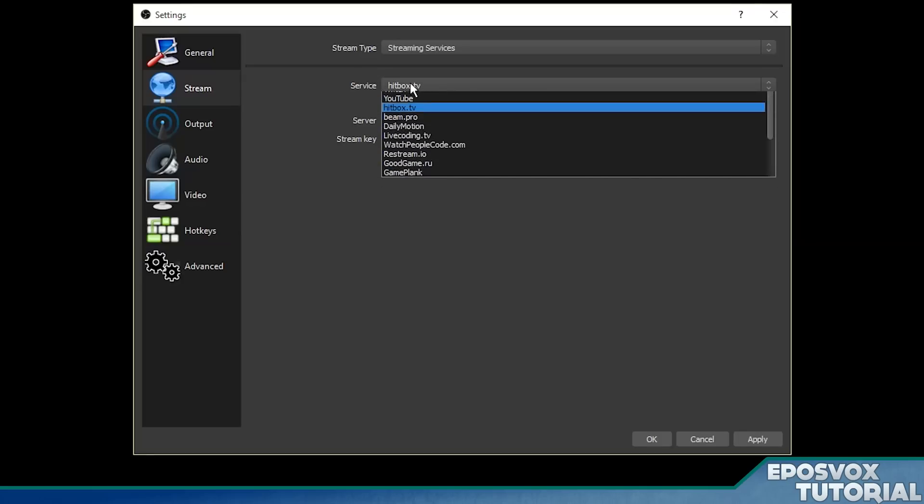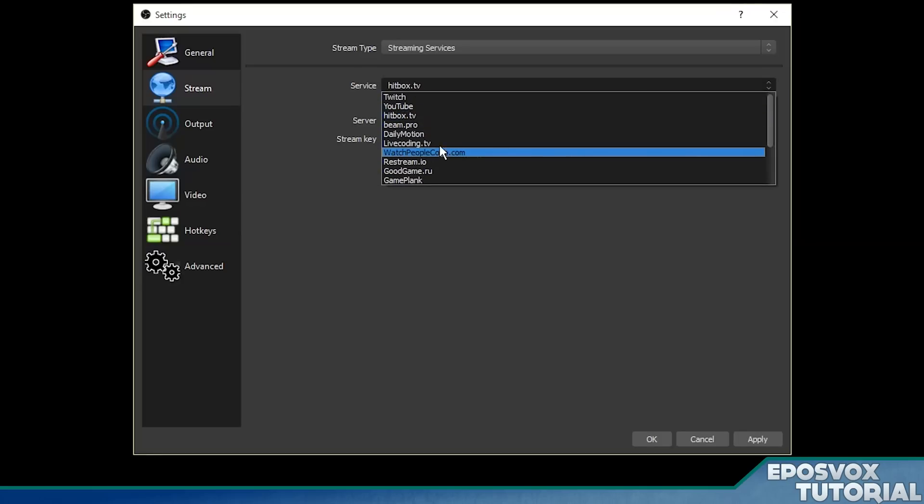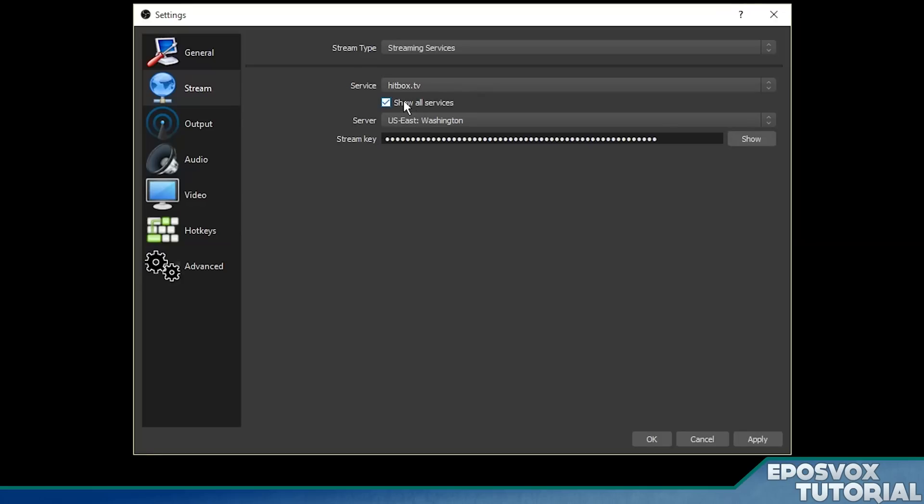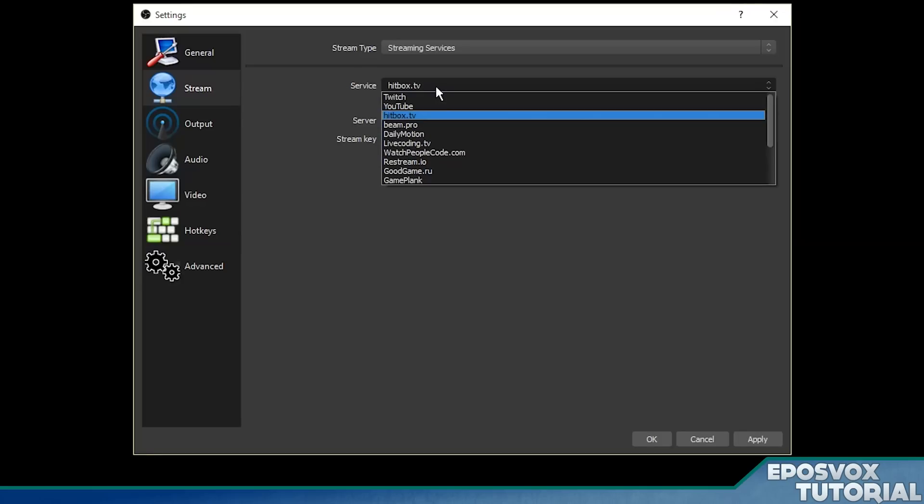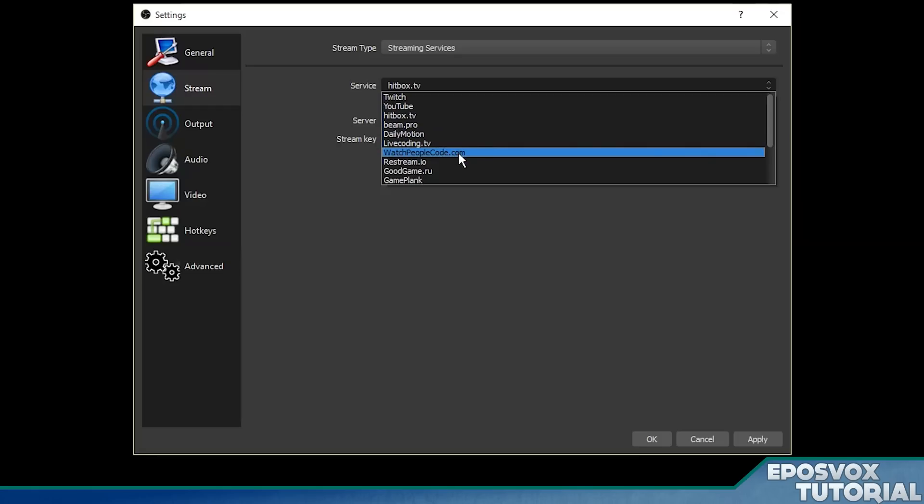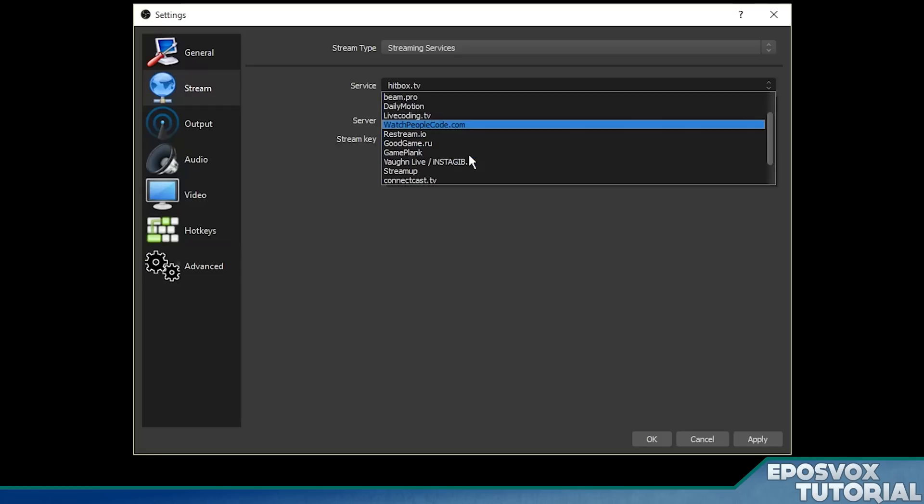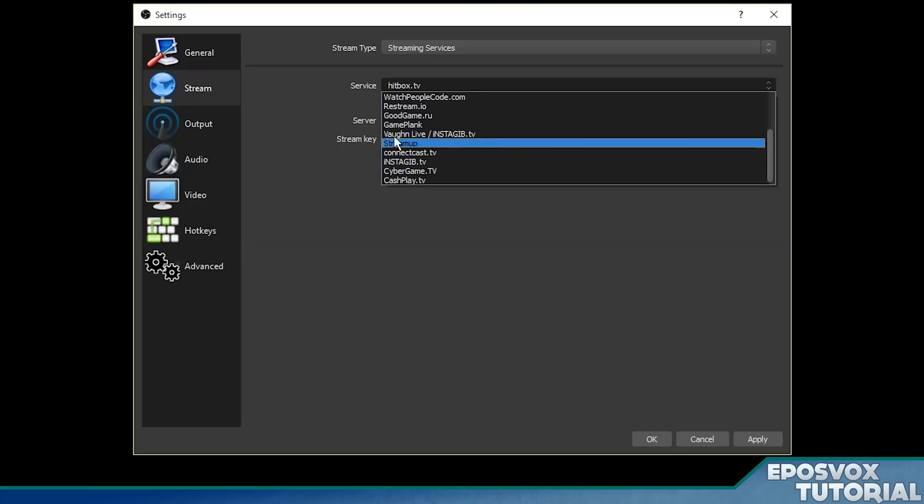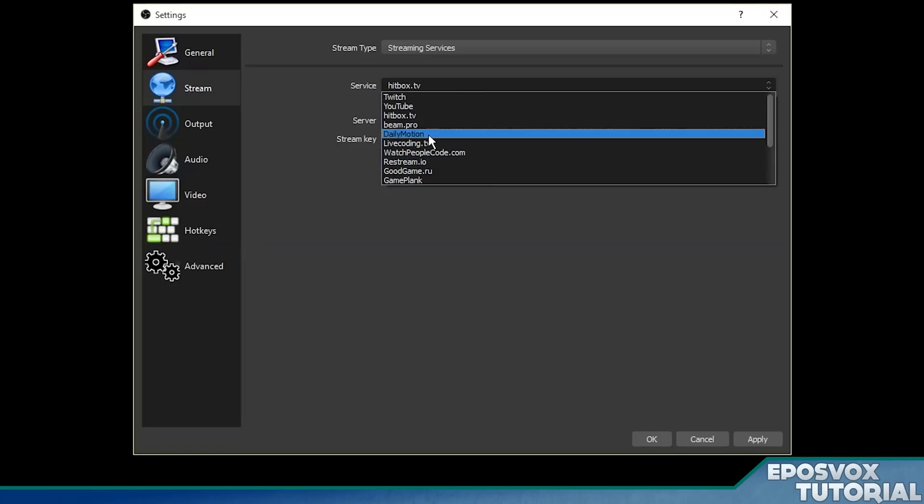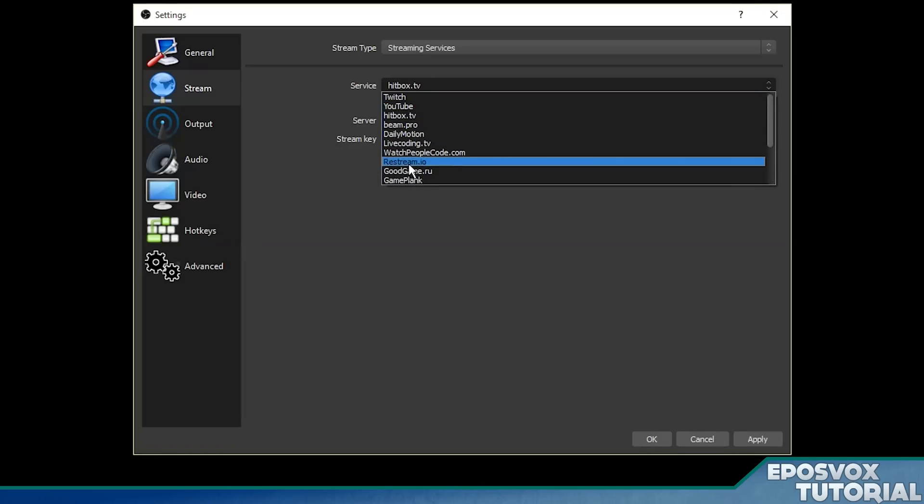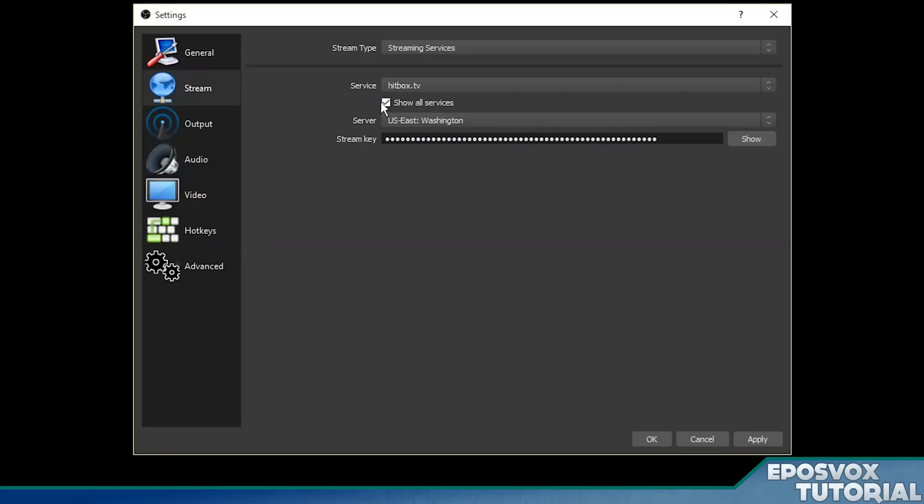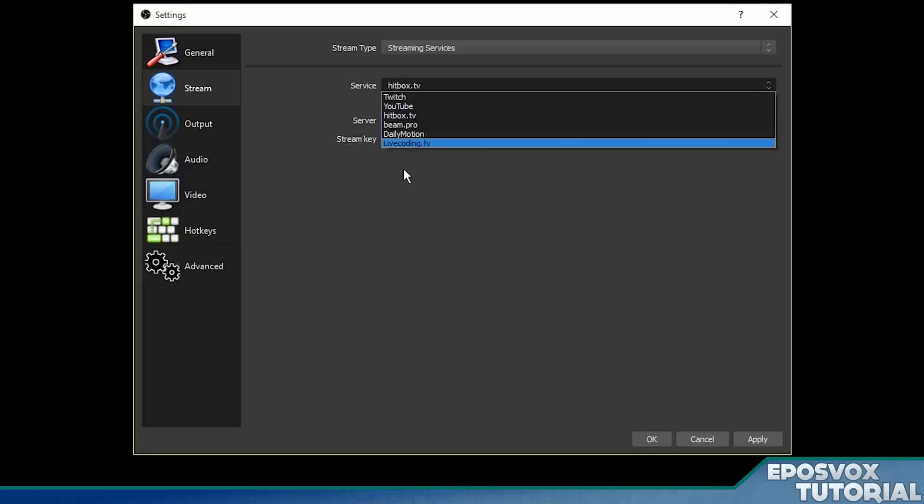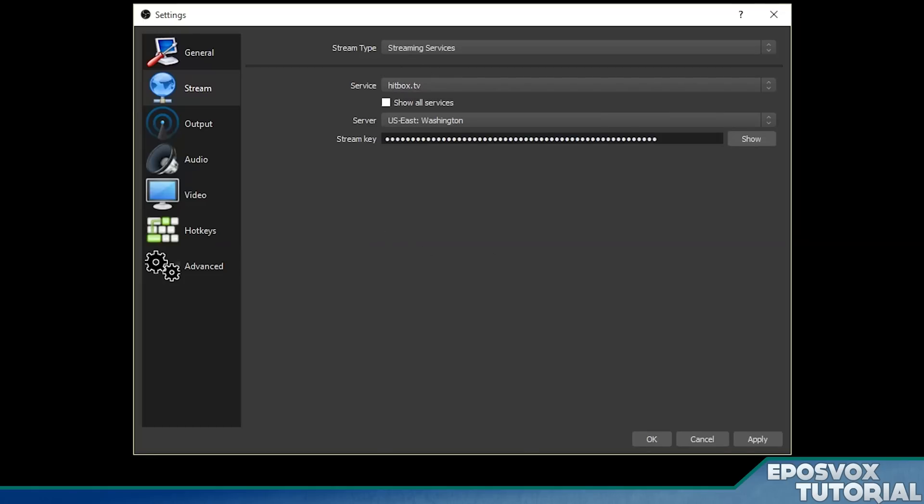And there are more streaming services supported here if you click show all services. There's Watch People Code, Restream, Good Game, a bunch of these weird services that most people don't use, which is why it hides it. But if you don't use any of those services, then uncheck that and you'll only see the most common ones that you use, and hit apply.